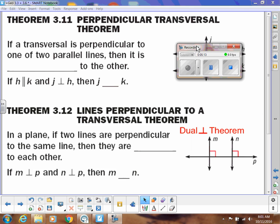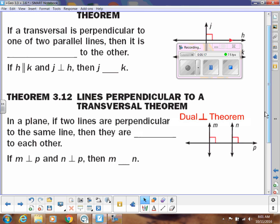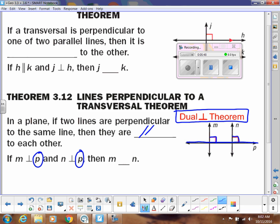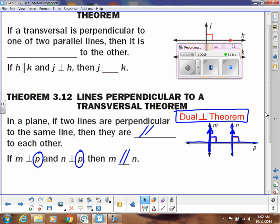The lines perpendicular to a transversal theorem — another shorter name is the dual perpendicular theorem. It says if two lines are perpendicular to the same line, then they are parallel to each other. So if M is perpendicular to P and N is perpendicular to P, then M and N are parallel. Make sure you put parallel — it's very tempting to put perpendicular because it looks like a transitive property, but if they're both perpendicular to the same line, then these are going to be parallel. That's your dual perpendicular theorem, and you use it quite a bit.